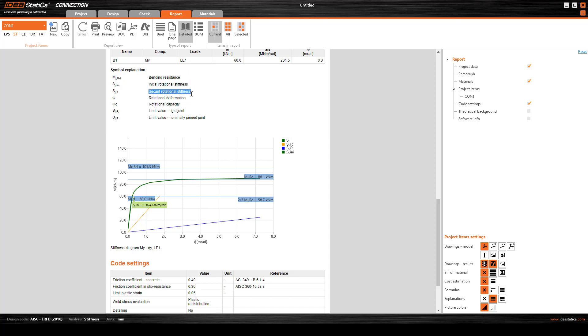Here you can see bending resistance, initial rotational stiffness, and rotational stiffness and deformation. Here is one thing called the limit value of rigid joint.